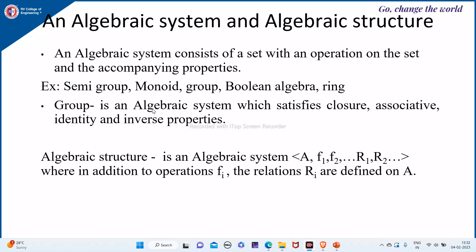We have seen that a group is an algebraic system which satisfies closure, associative, identity, and inverse properties.